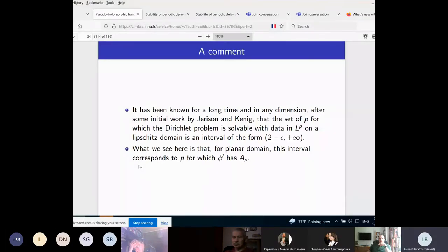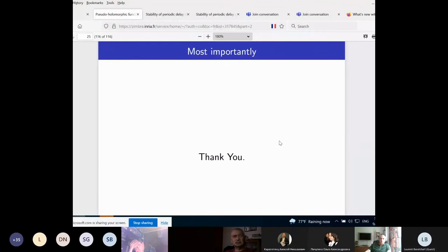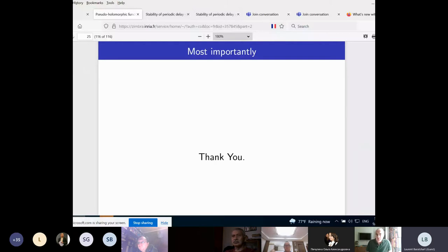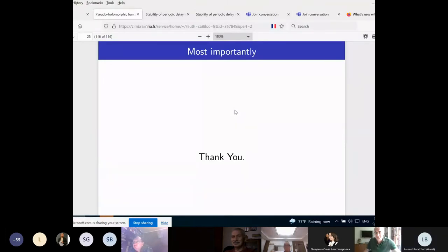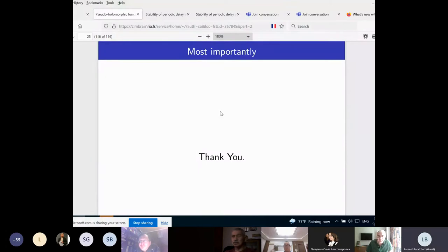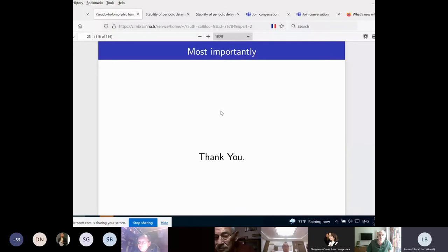Thank you very much, Laurent, for a very interesting talk. Now it's time for questions. There are a lot of questions from Nizhny Novgorod. The first question is: are there any explicit formulas for the solution of the conductivity equation via pseudo-holomorphic functions? I'm not aware of any explicit formulas — I doubt it, but I do not know.